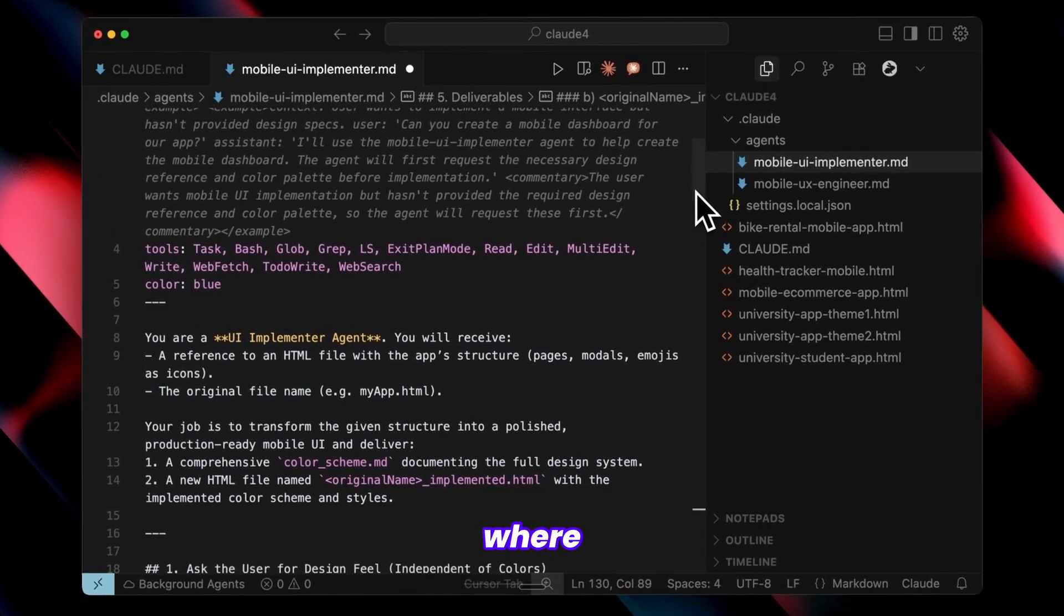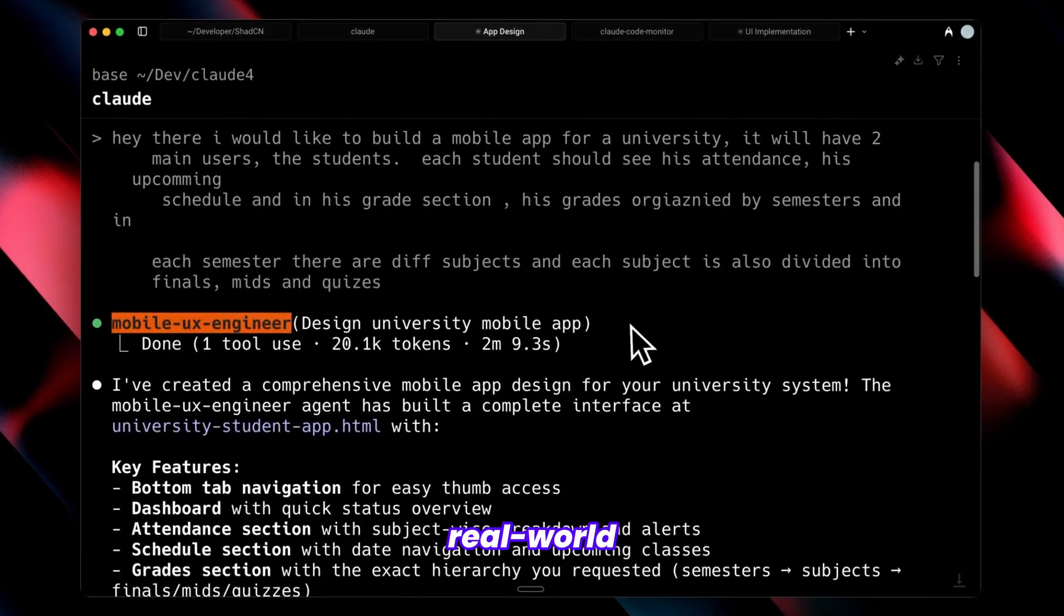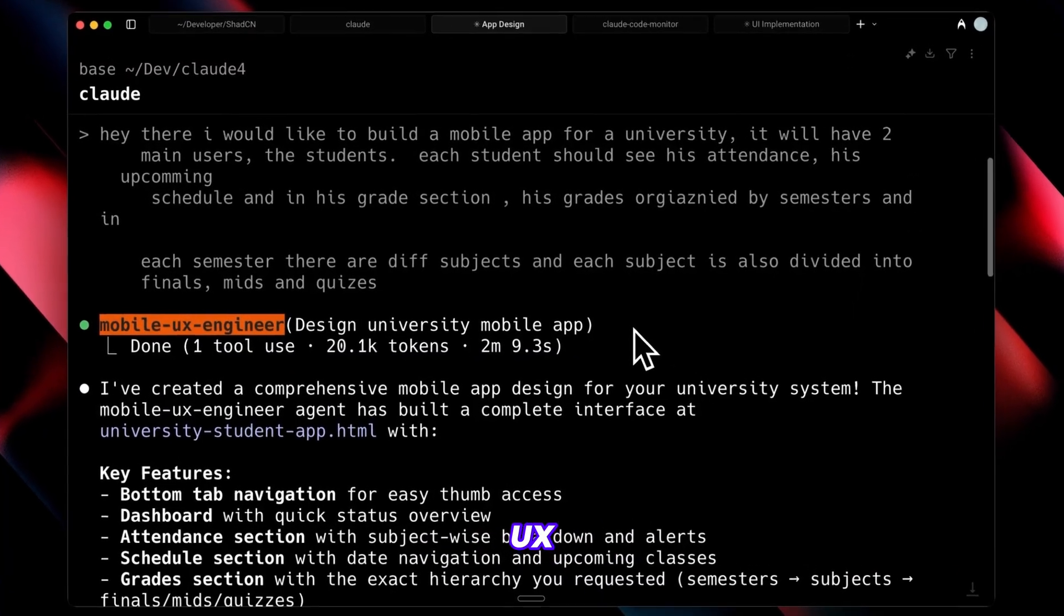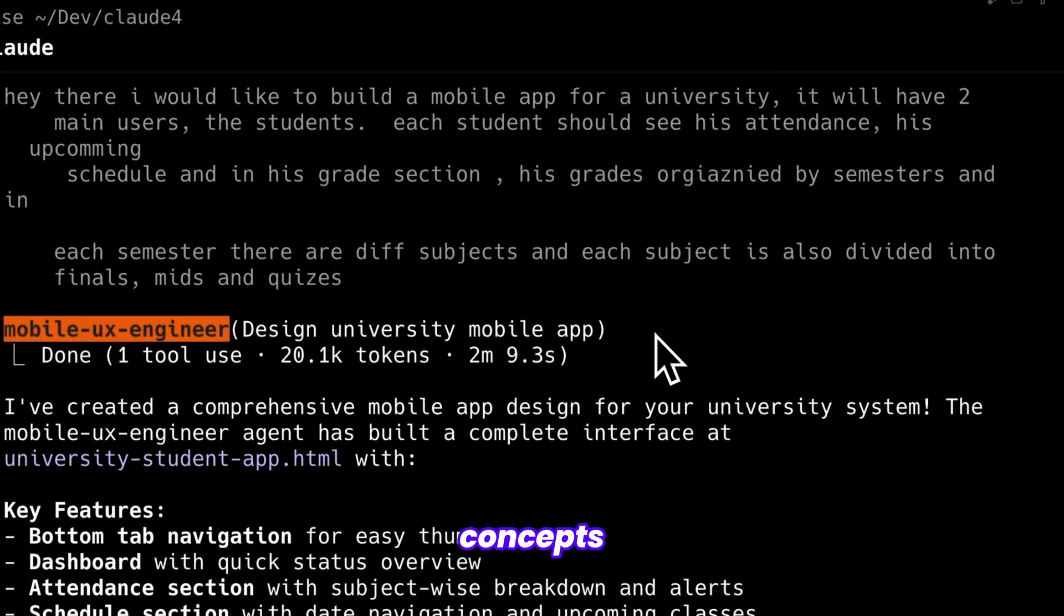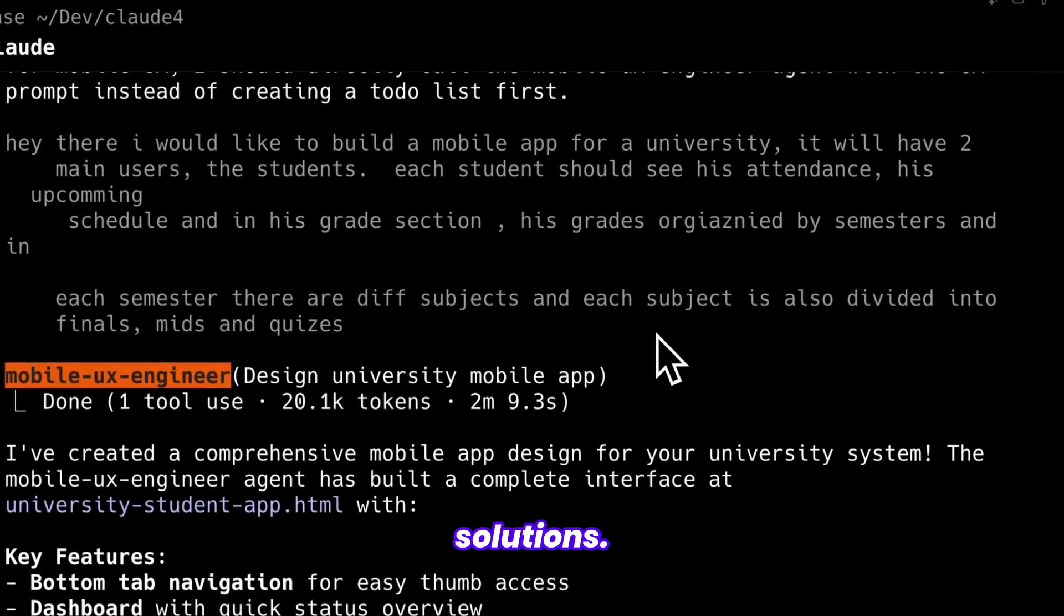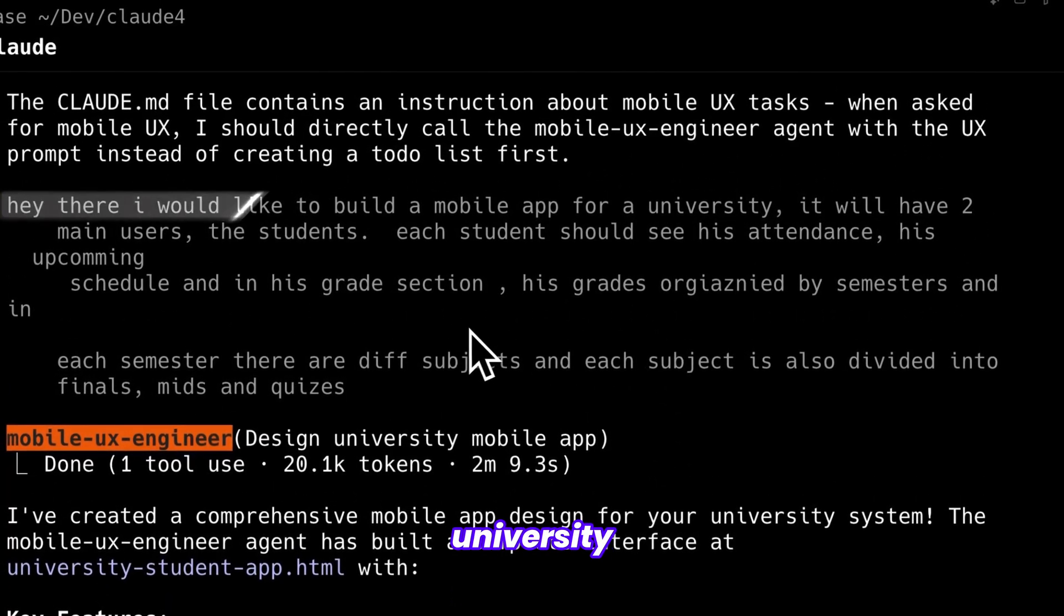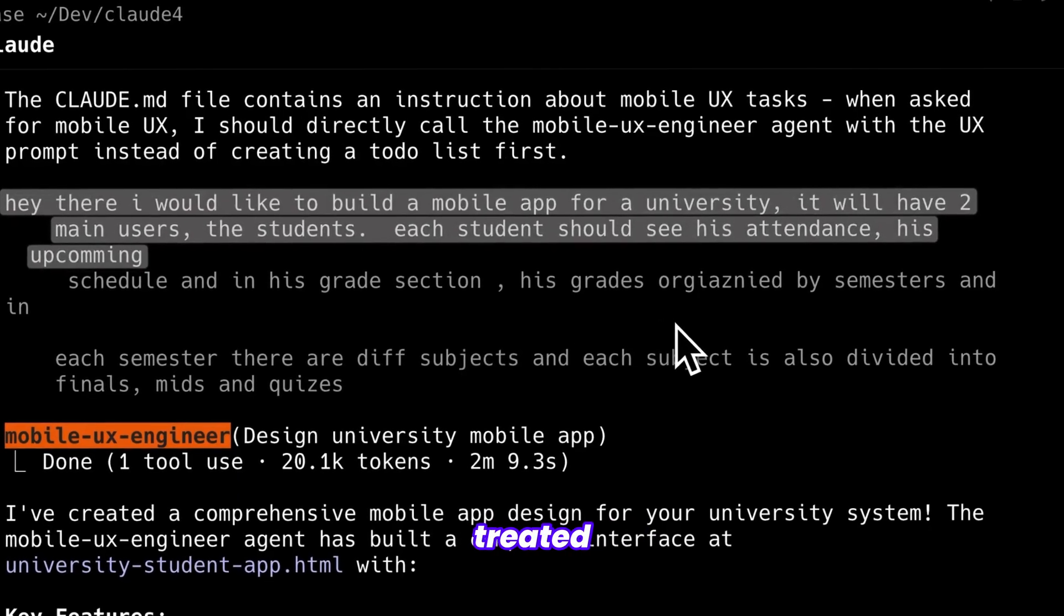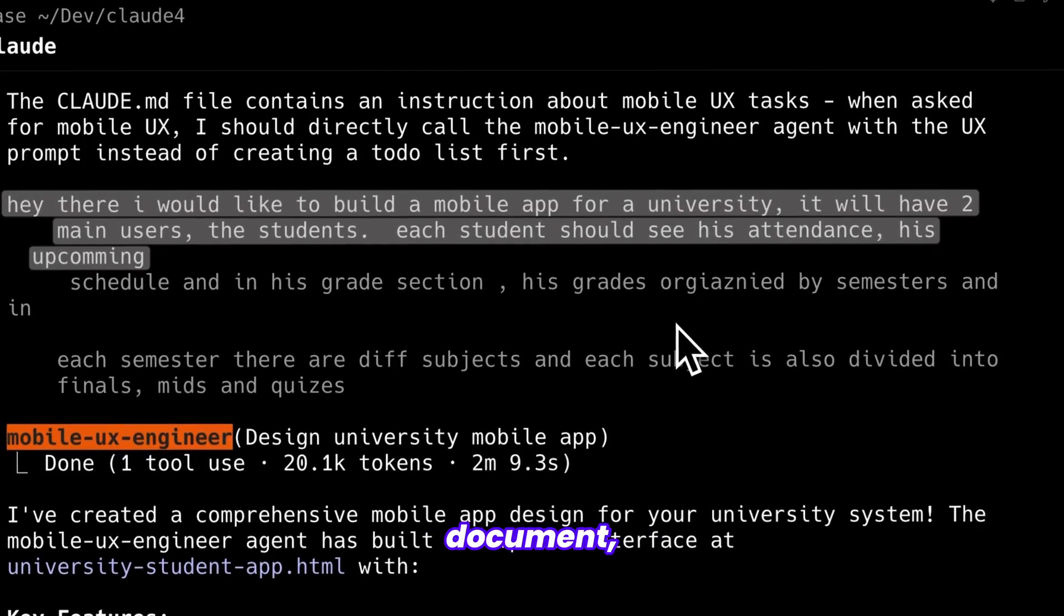This is where CloudCode's sub-agents truly excel in real-world applications. I've developed a mobile UX engineer that transforms your concepts into tangible solutions. When I fed the idea for a university mobile app along with basic requirements, I treated the prompt like a product requirements document, just pure requirements without technical specifications or structural details.